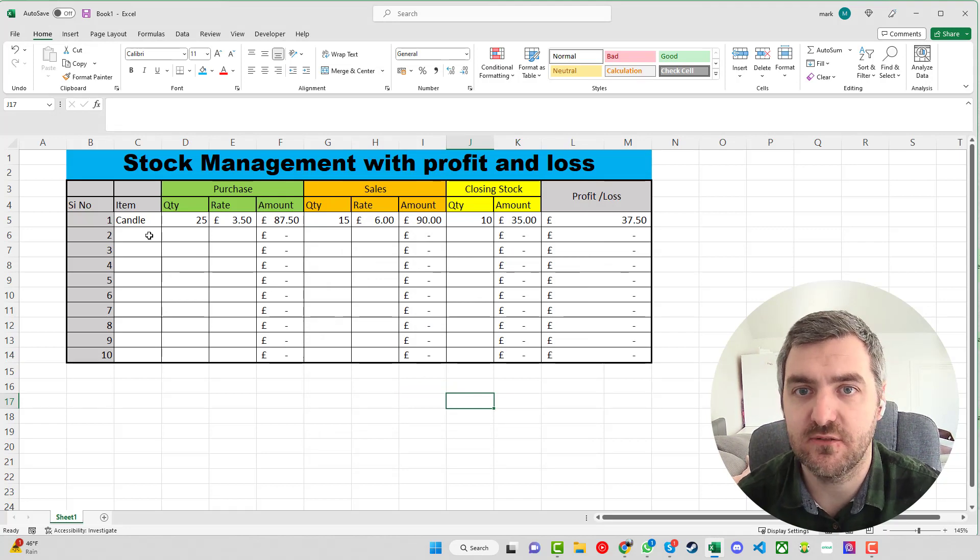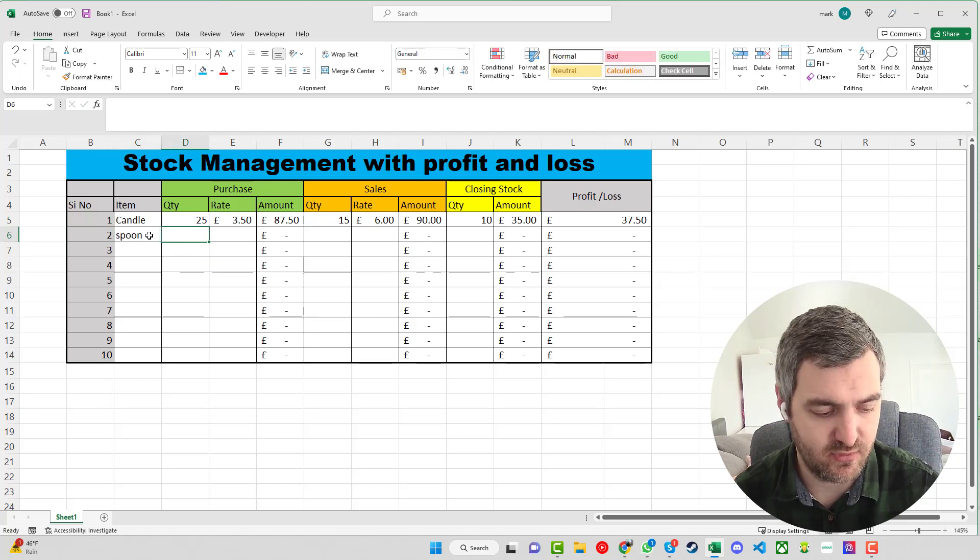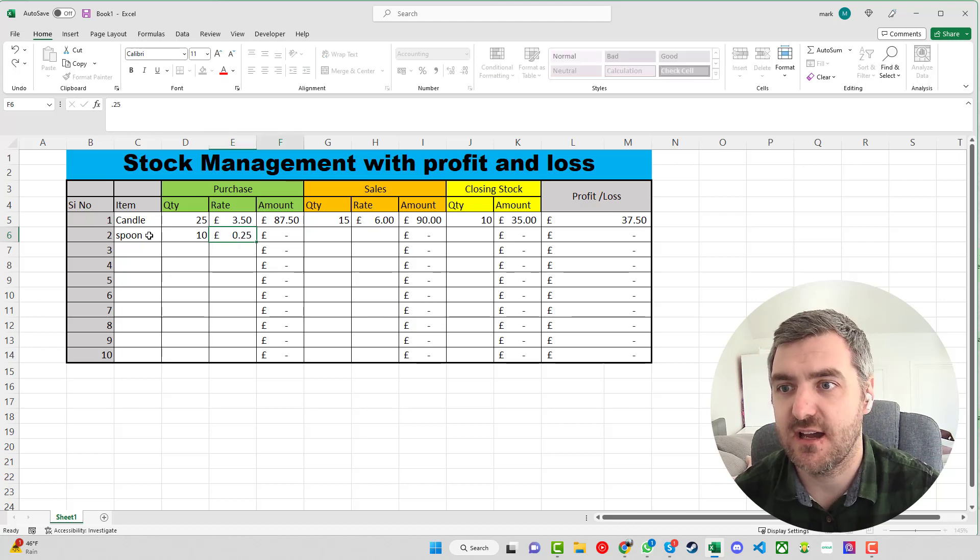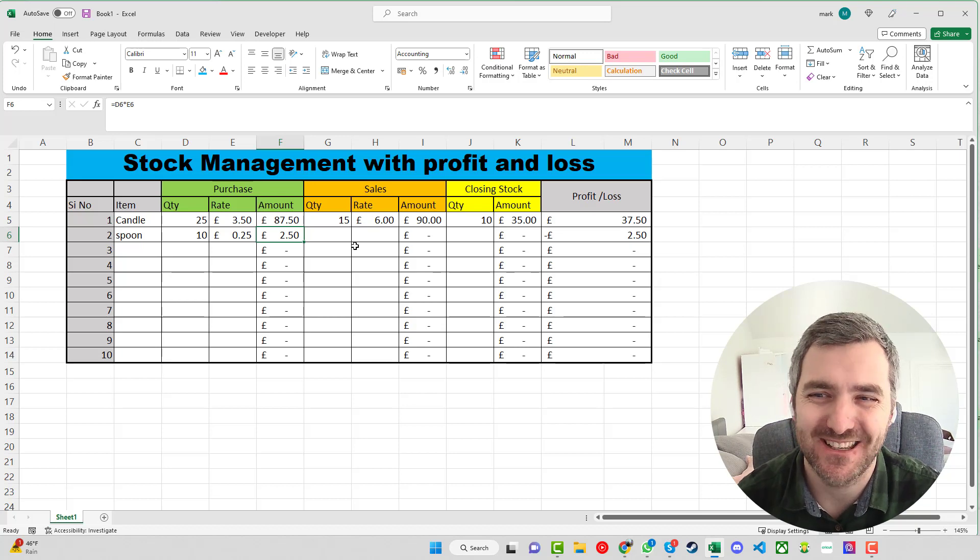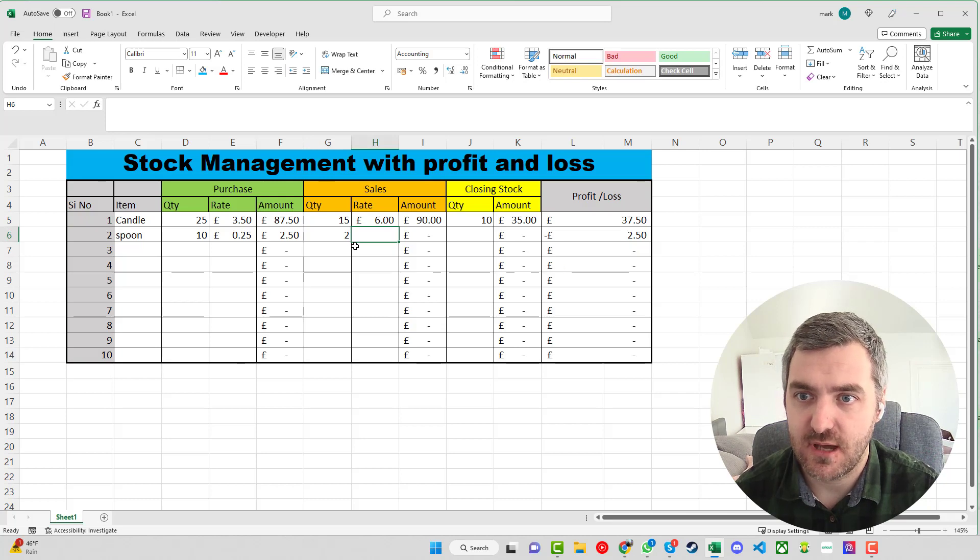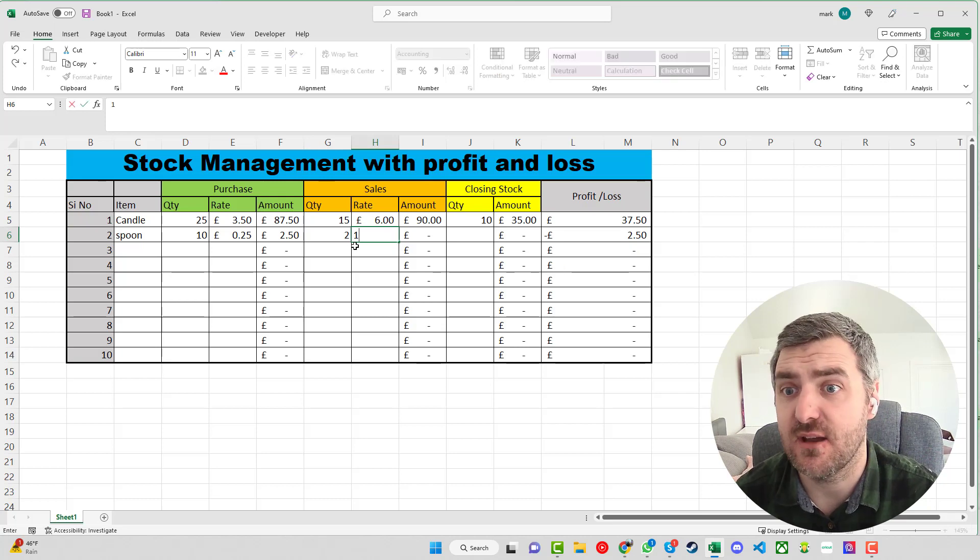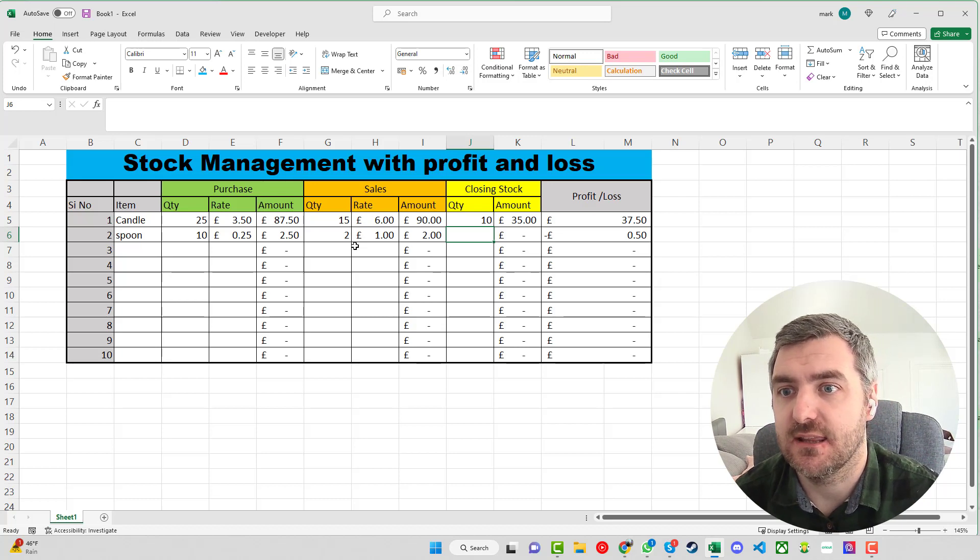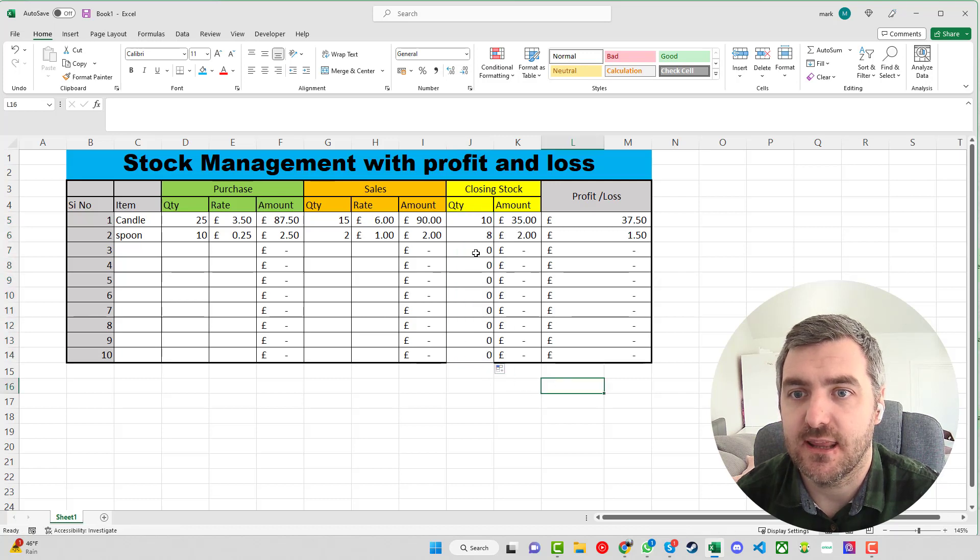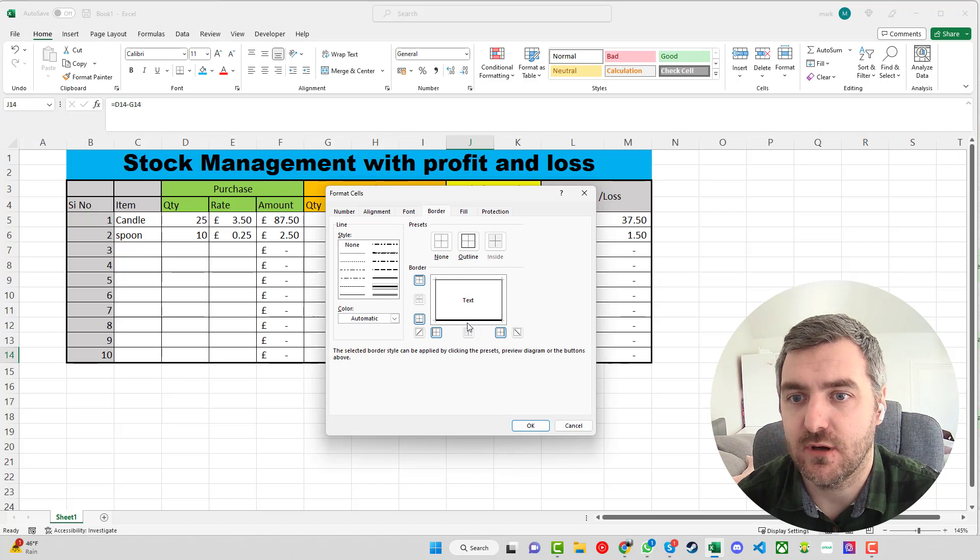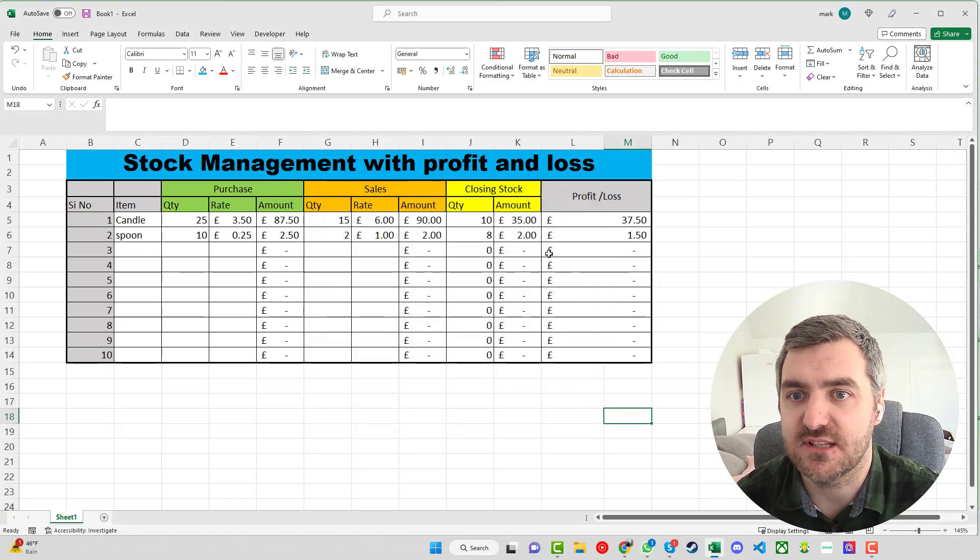As you move down and you start to add, if we say we bought some spoons and we bought say 10 of them, we bought them for £0.25 and we have £2.50 worth of spoons. Then for the spoons we've sold two of them and we sold each spoon for say £1 so we've made £2 worth of sales on the spoons. The closing stock we didn't drag that down so we can just drag that down there and that will finish the auto calculation for us. We can see that we've made a profit of £1.50 on the spoons from what we have there.